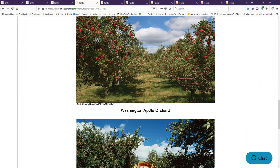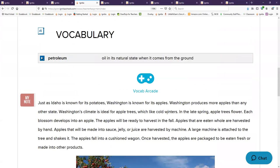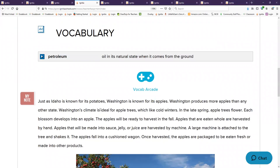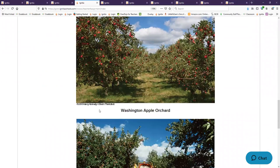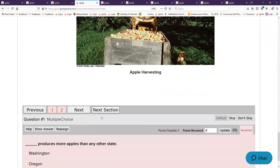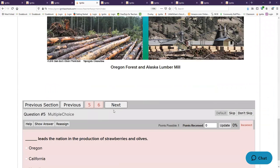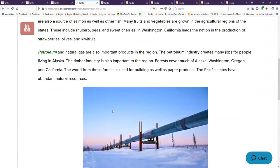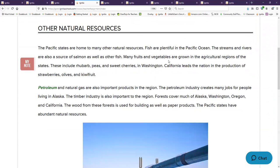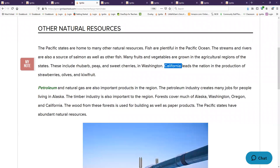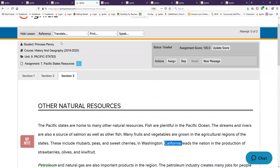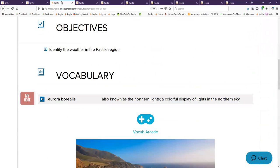What is this picture? Oh I just told you. Washington Apple Orchard. Washington is known for its apples. What state is a leading producer of kiwi fruit, olives, and strawberries? California is. Very good if you knew that.